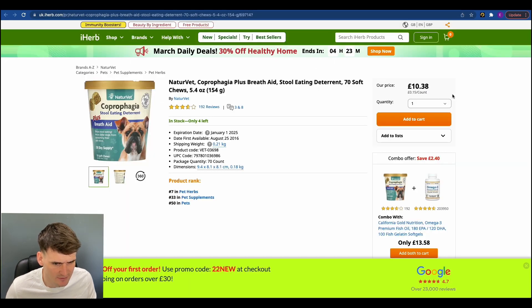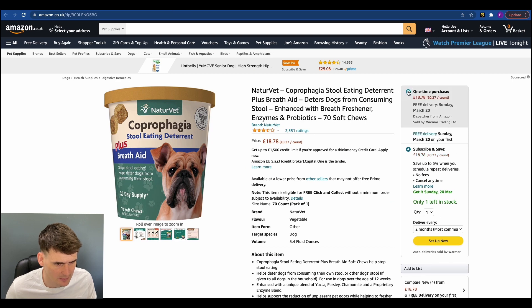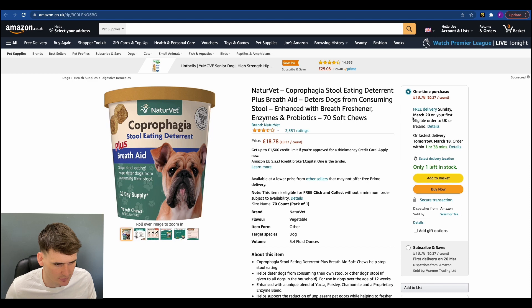Cool. So it's £10.38 at the moment. So that's great. And it's currently selling on Amazon for £18.78. So that is great. So that looks really positive.